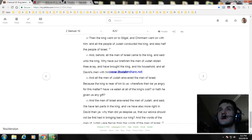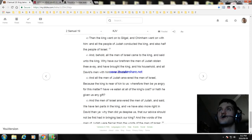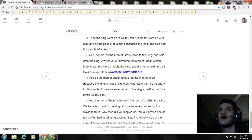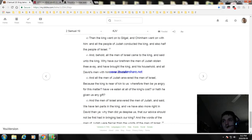Then the king went on to Gilgal, and Chimham went with him. And all the people of Judah conducted the king and also half the people of Israel. And behold, all the men of Israel came to the king and said unto the king, Why have our brethren the men of Judah stolen thee away and brought the king and his household and all David's men with him over Jordan?